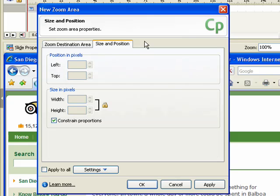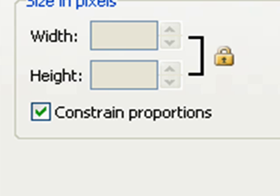The Size and Position tab allows you to specify the position of the zoom area on the screen. You can also enter a specific size for the zoom area. You can also select the Constrain Proportions checkbox to lock the proportions of the zoom area. If you resize the zoom area, the proportions of the box will remain the same.